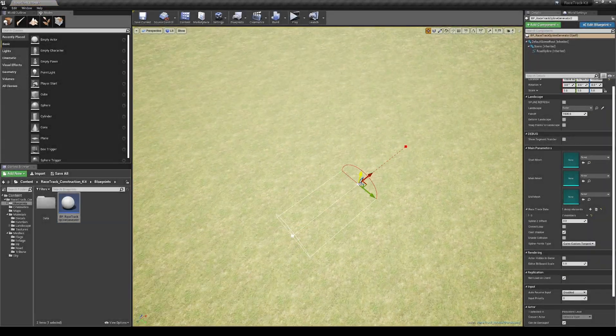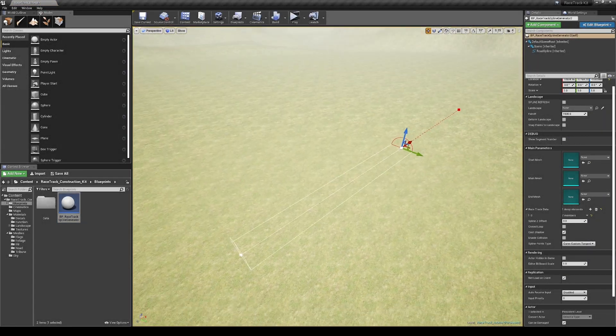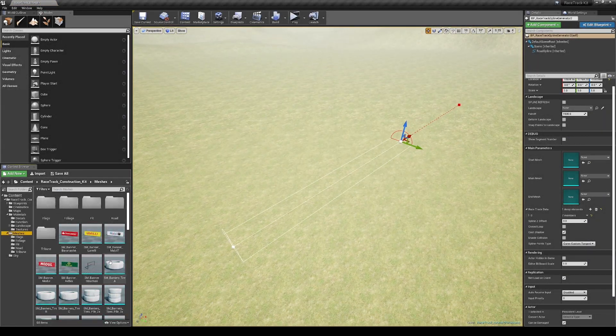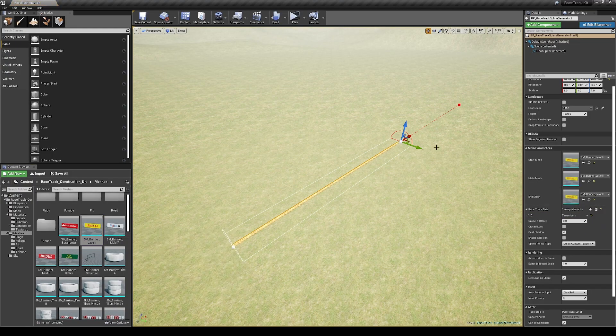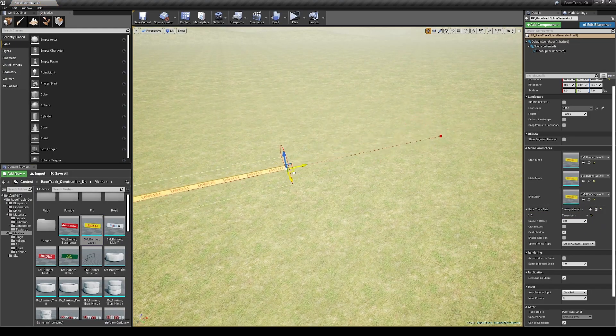Okay, so let's do some experiments with the spline generator tool. I'm going to try assigning different meshes to it.